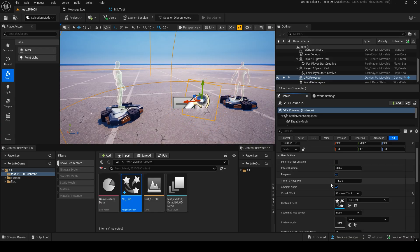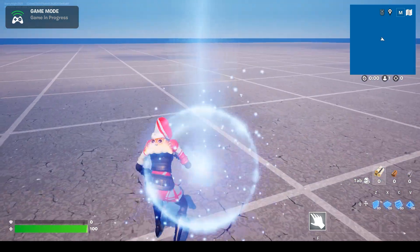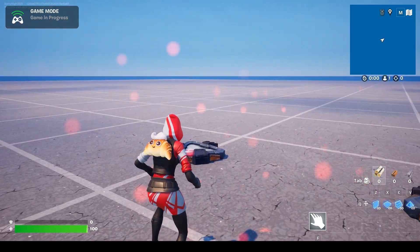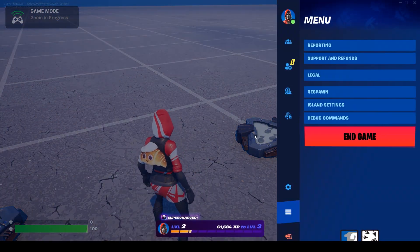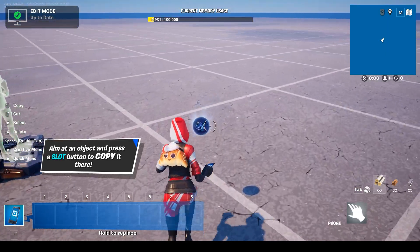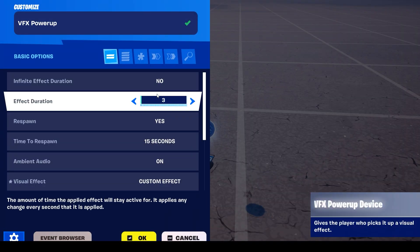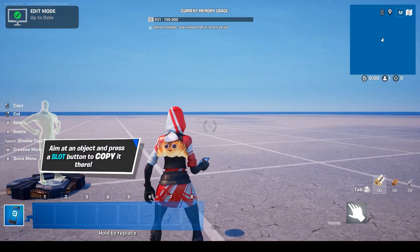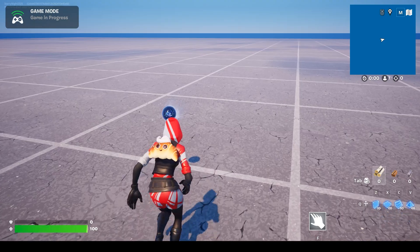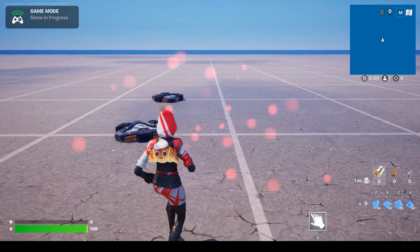For now, let's uncheck it and launch the game. In game mode, when you pick it up, it appears once and the effect fades away. In edit mode, go near the power up and press the interaction key. Now you can customize it — change infinite effect duration to yes. Then play again, and now the effect will stay on continuously when picked up.